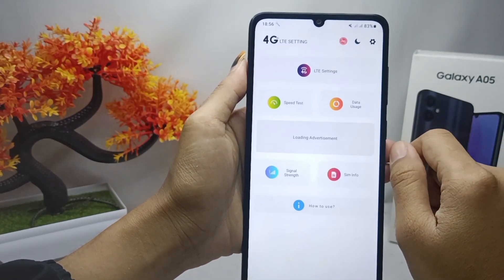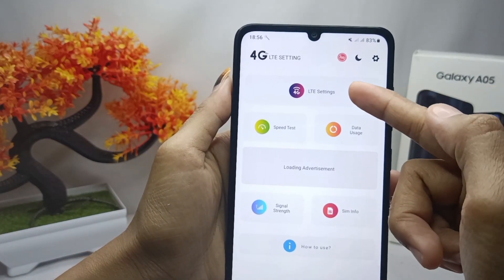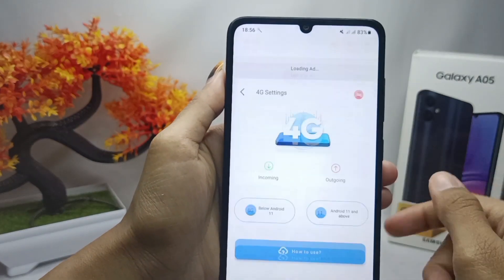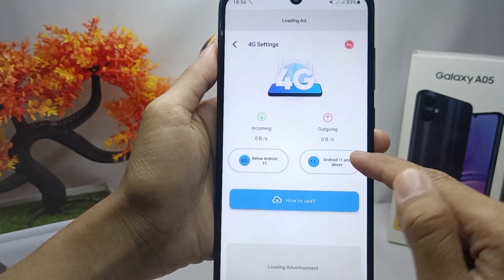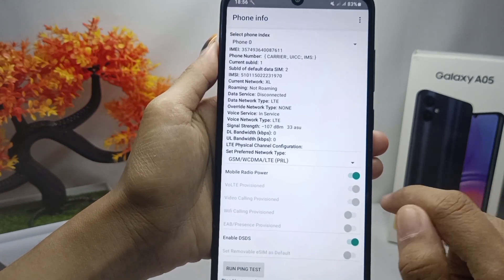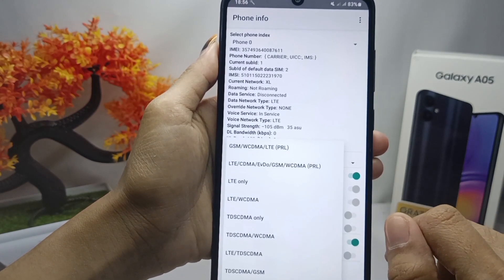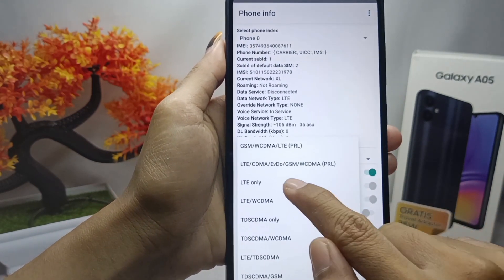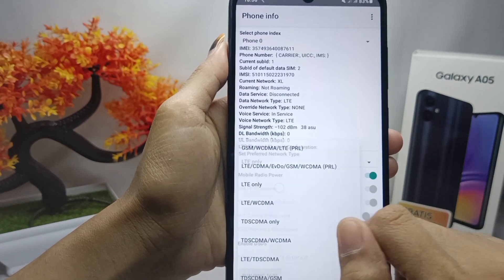Tap this menu and select the option below. To lock the 4G network on your device, tap the down arrow and choose LTE Only.